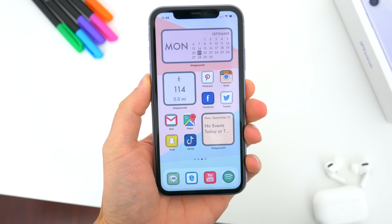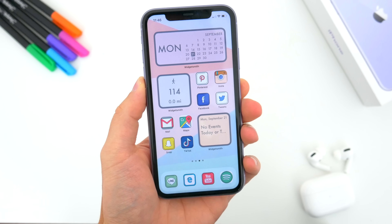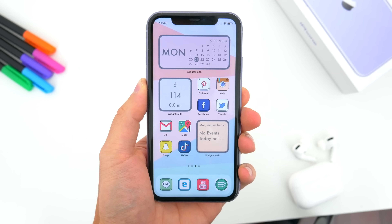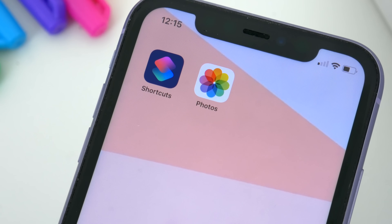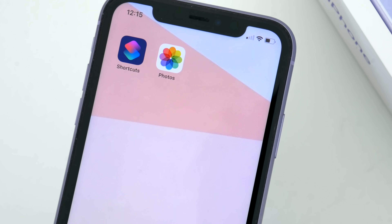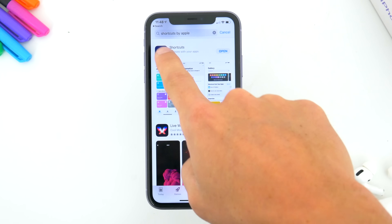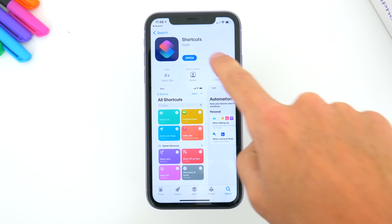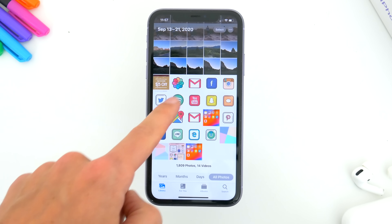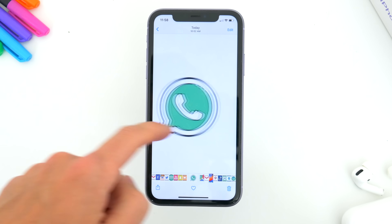So let's just jump right into it. I'll show you the process of actually setting the custom app icons, and then I'll also get into where you can find some of these custom icons, and I'll also talk about those custom widgets you might see too. The app we'll need to use is called Shortcuts. It should come pre-installed on your iPhone, but if you happen to have deleted it, you can just re-download it from the App Store. You'll also need the regular old Photos app — you'll be downloading and saving your custom app icons to your Photos library and picking them out later.